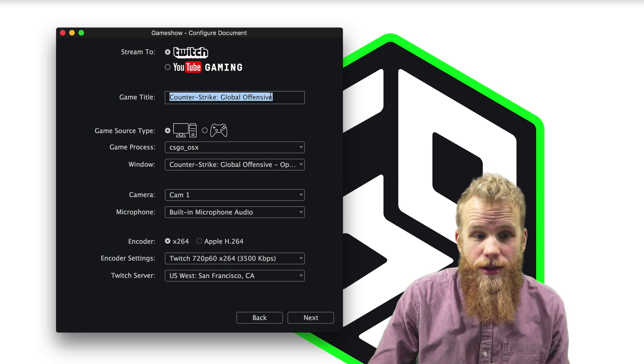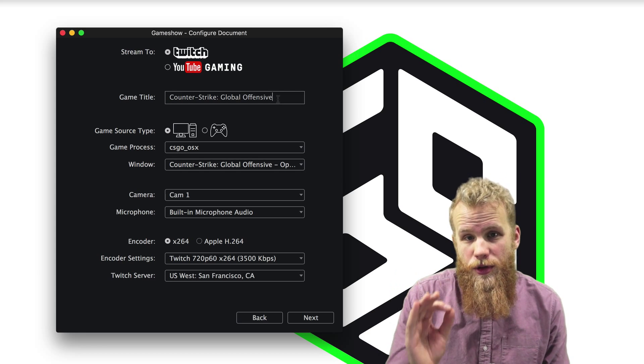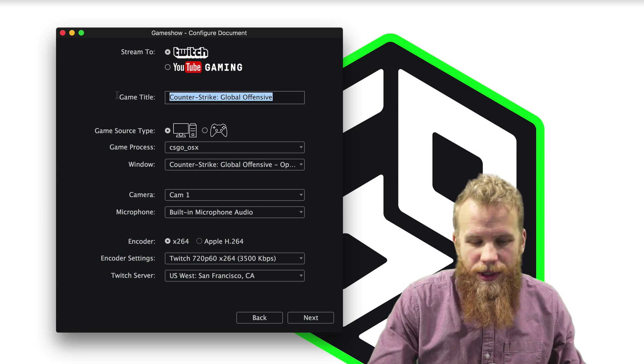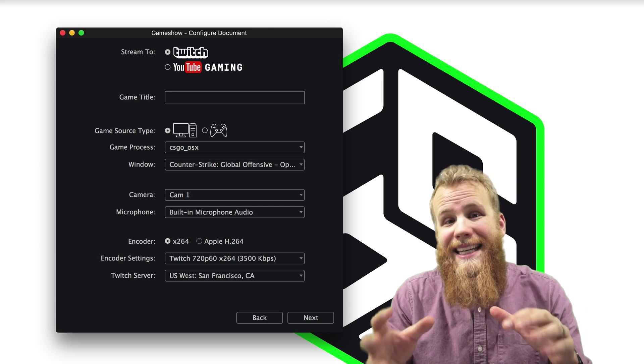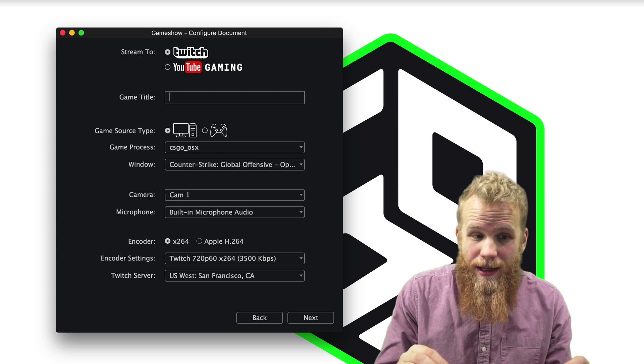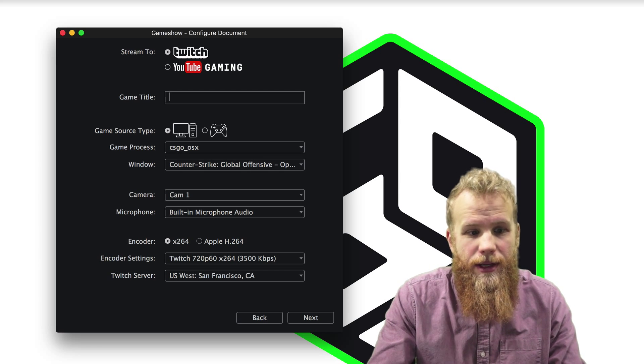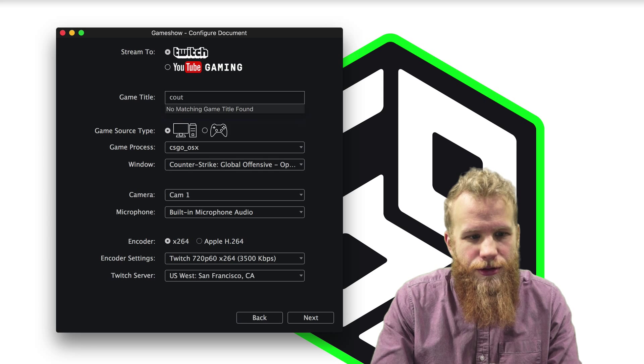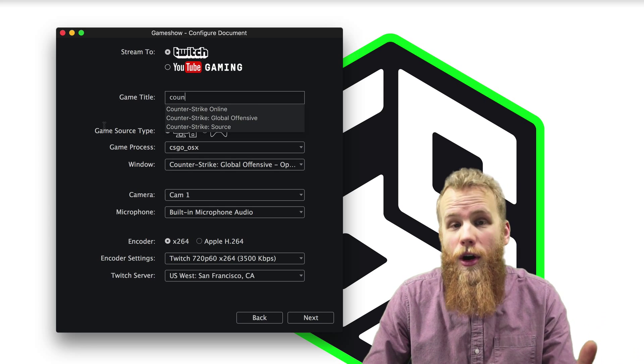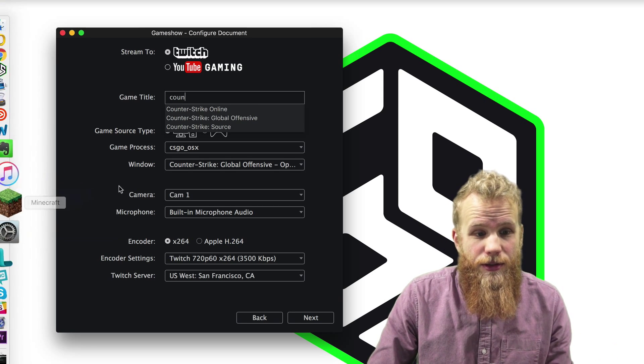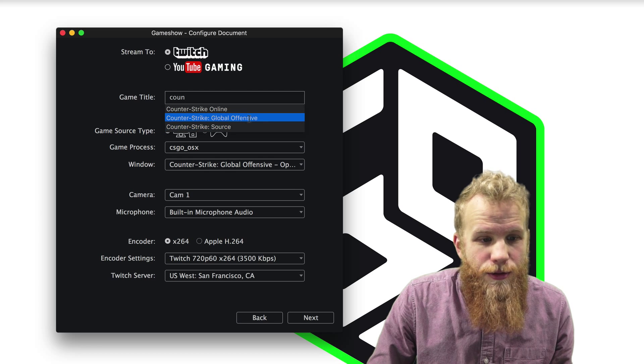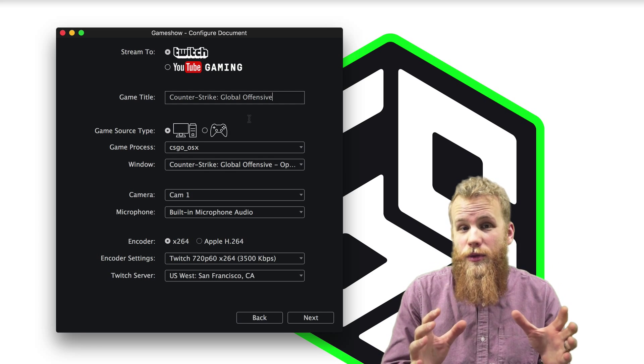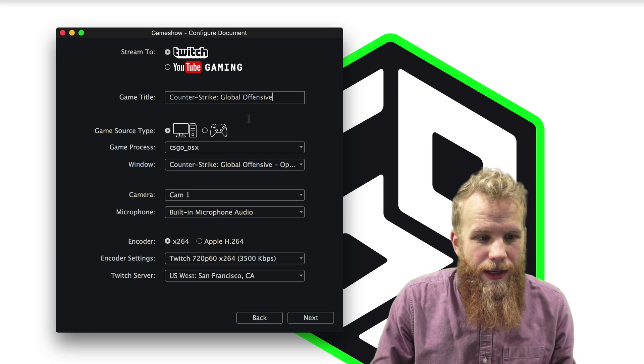So if we're streaming to Twitch, the first thing we want to do is make sure that Twitch knows what game we're streaming. And this is wonderful because GameShow will directly interface with Twitch's game catalog, meaning I can start typing Counter-Strike, and it comes up with all the potential Counter-Strike games I can play on Twitch. So I'm going to use CSGO, and now I know that when I'm in Twitch I will be listed under the correct game.